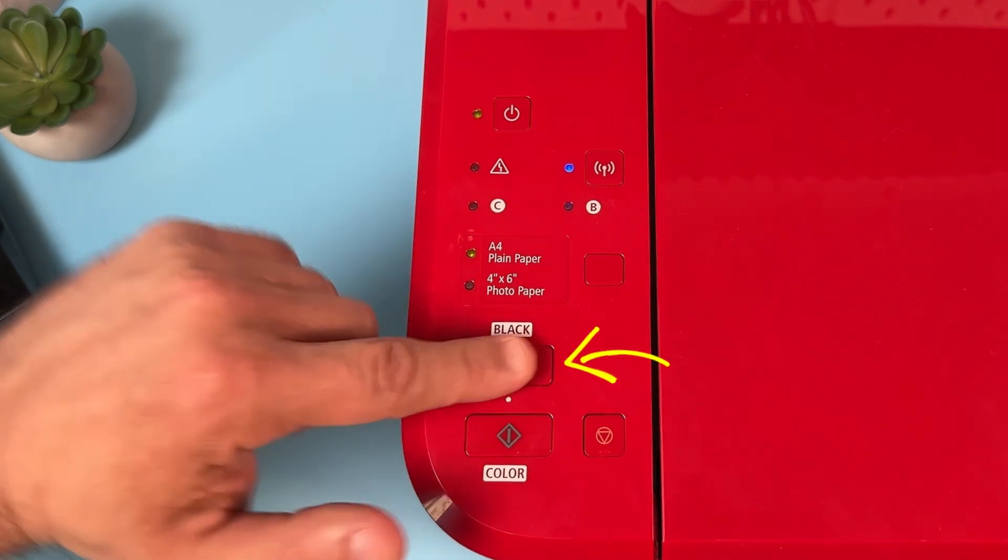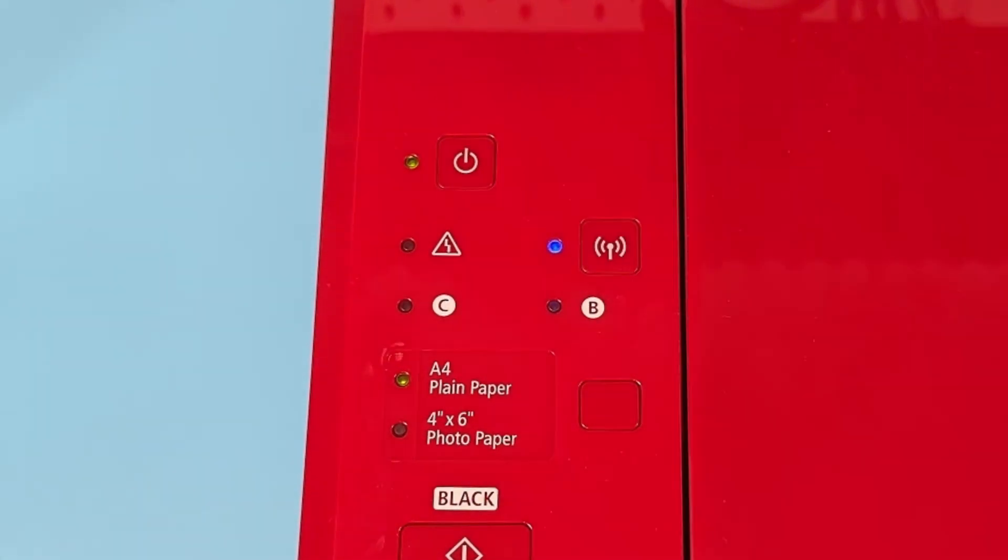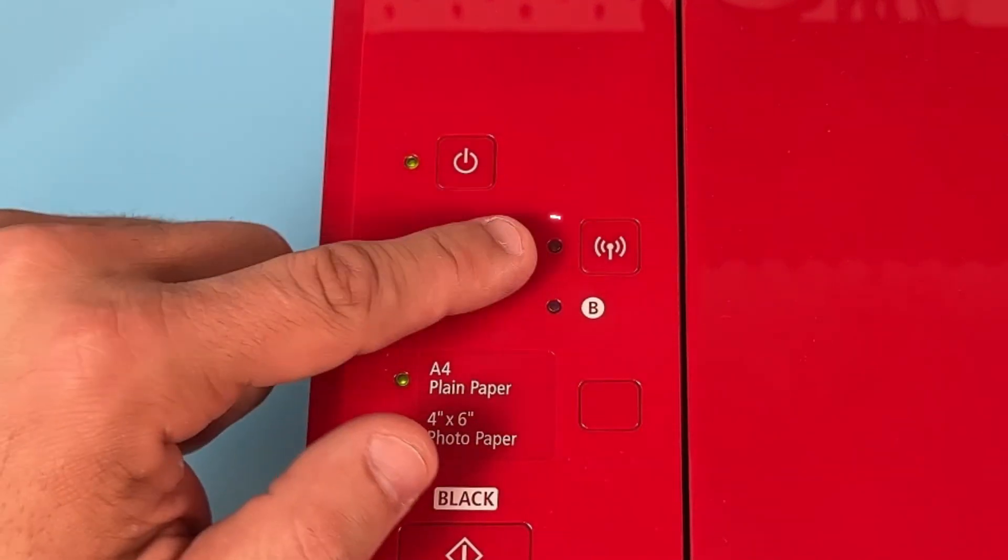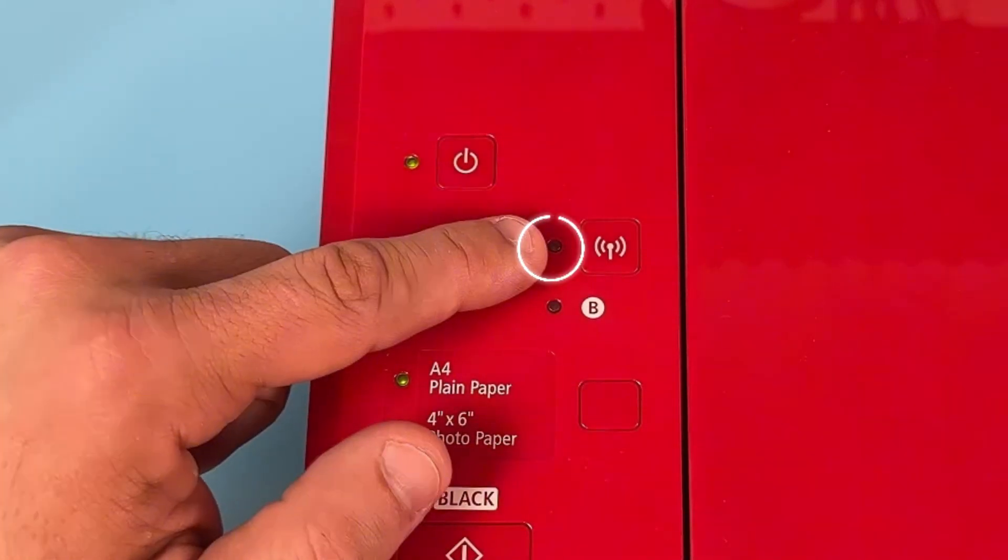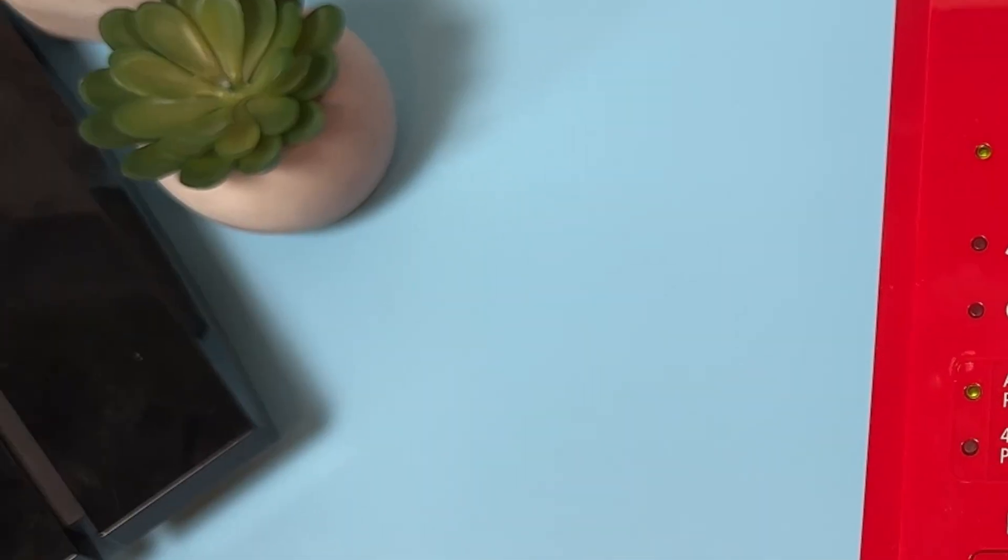Press black copy button and Wi-Fi button once again. That's it. Now, Wi-Fi button is blinking and that's what you need.